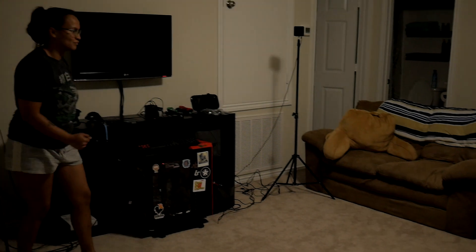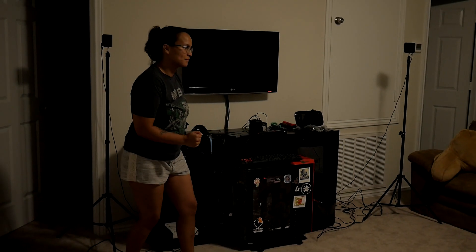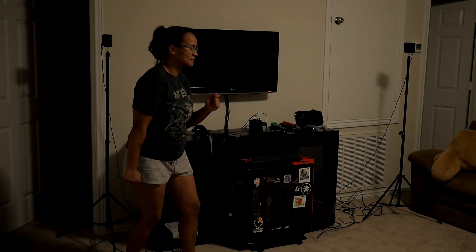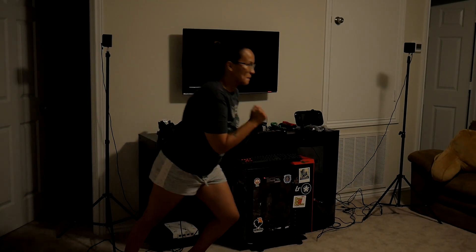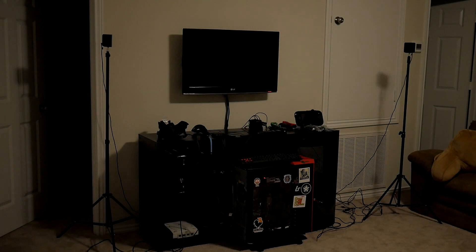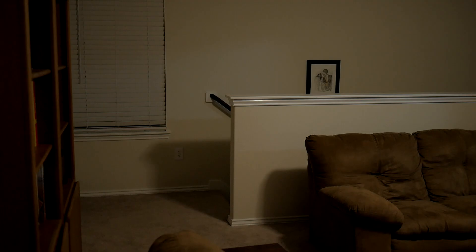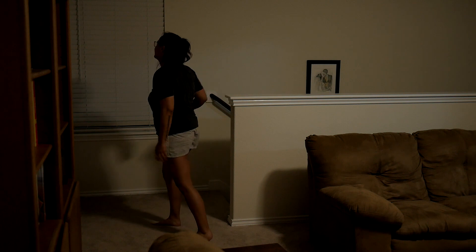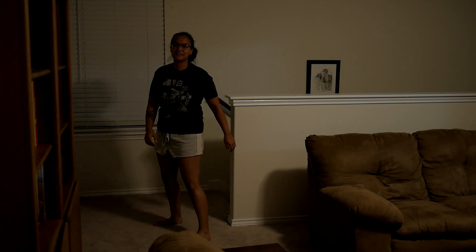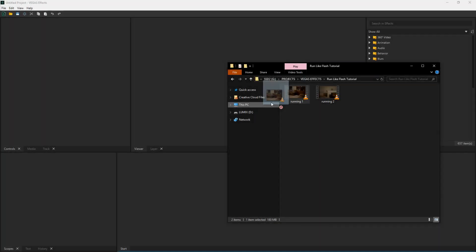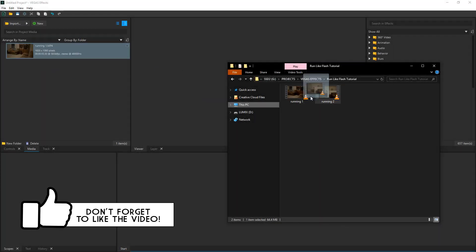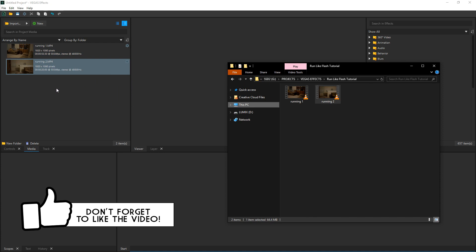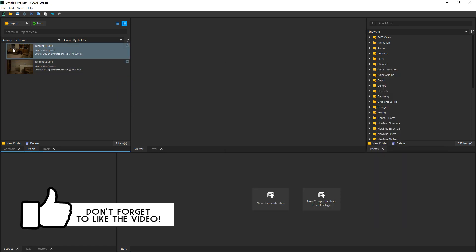So first things first you want to record your scene. In your scene you want to have a shot of your subject running and then also a blank background of that shot. You can have multiple locations but make sure you always have a blank background of where your subject is going to take off or land. I'm going to drag both of those clips to my bin and from there I'm going to drag my first running shot onto the timeline.